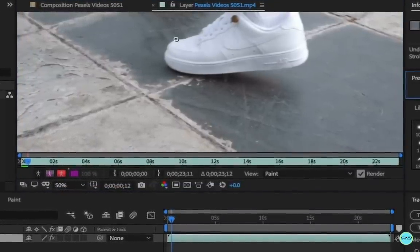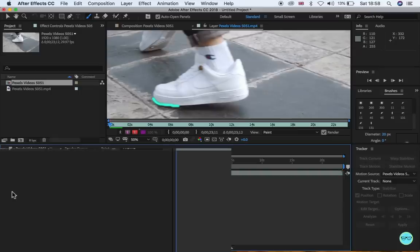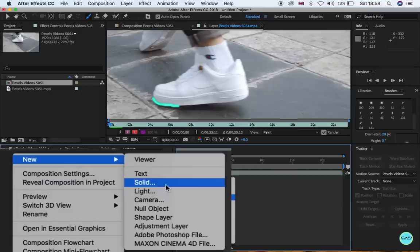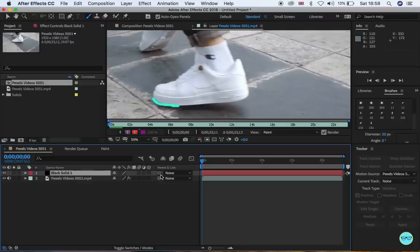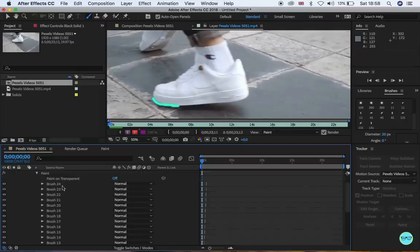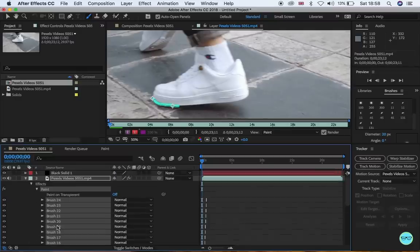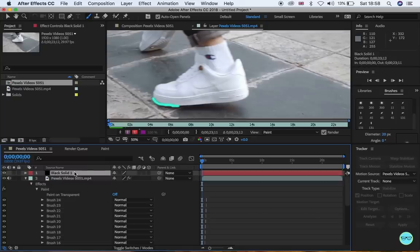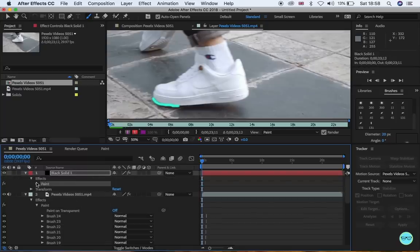Once you're done, right click on the timeline and select a new solid. Make sure you leave the color black. Then copy and paste all the brush strokes from the clip into the new solid. This is so we can add more effects. Make sure you're at the beginning of the timeline so the keyframes match up.